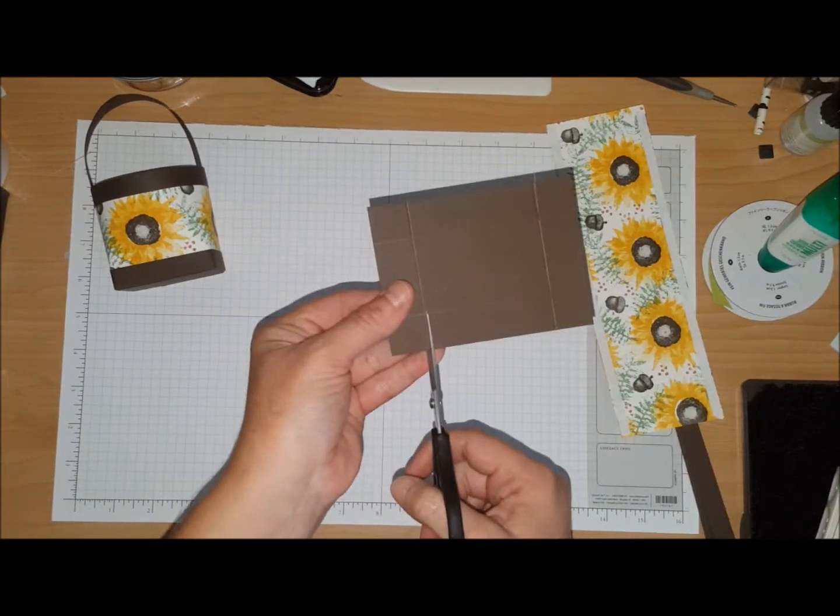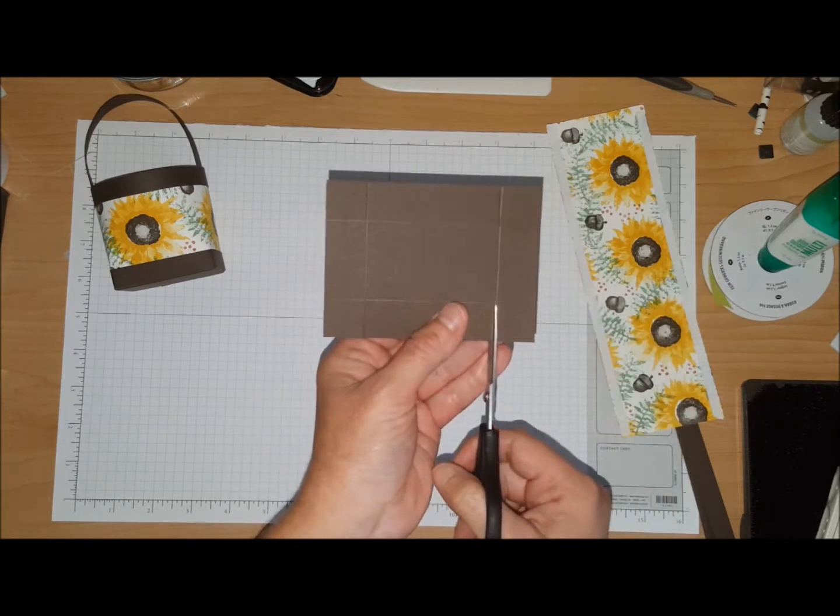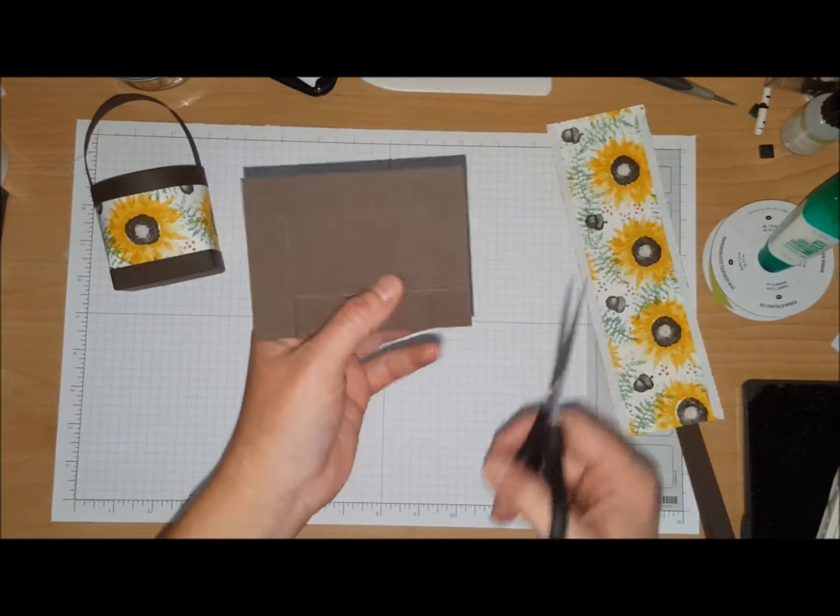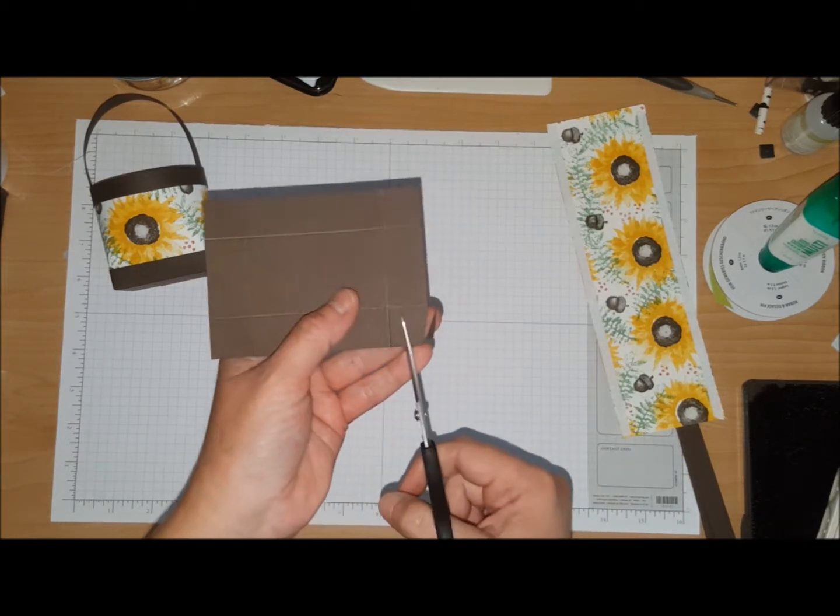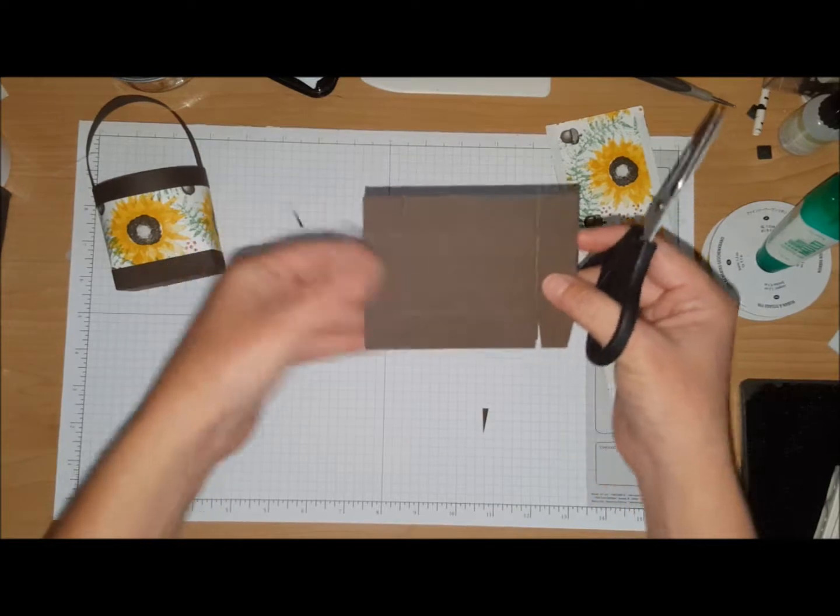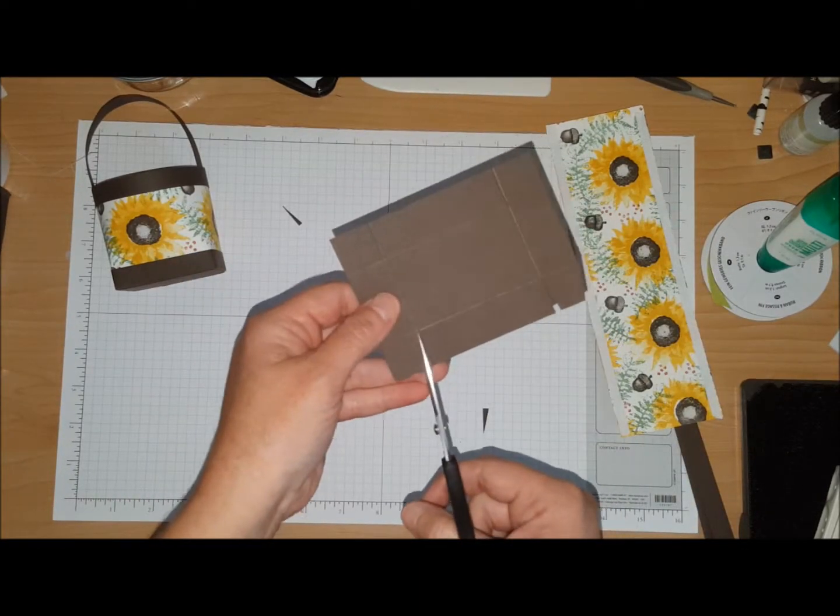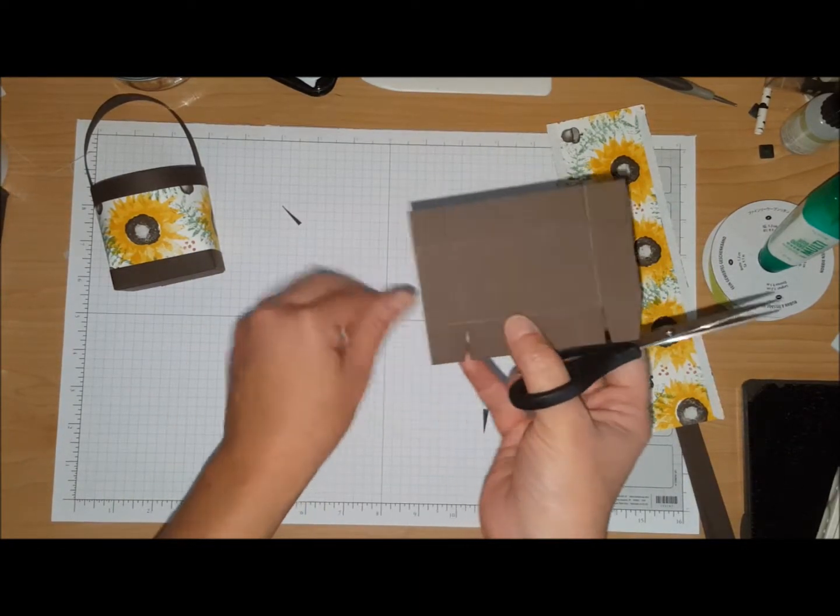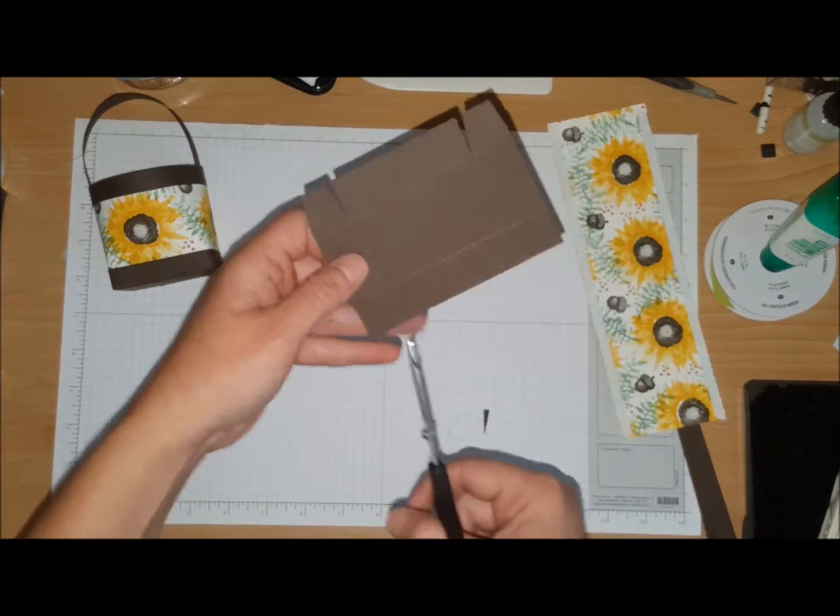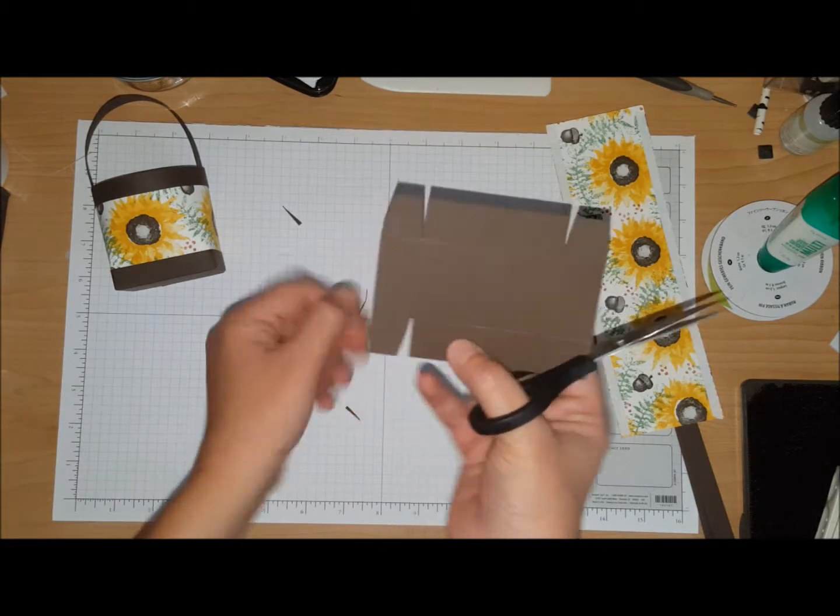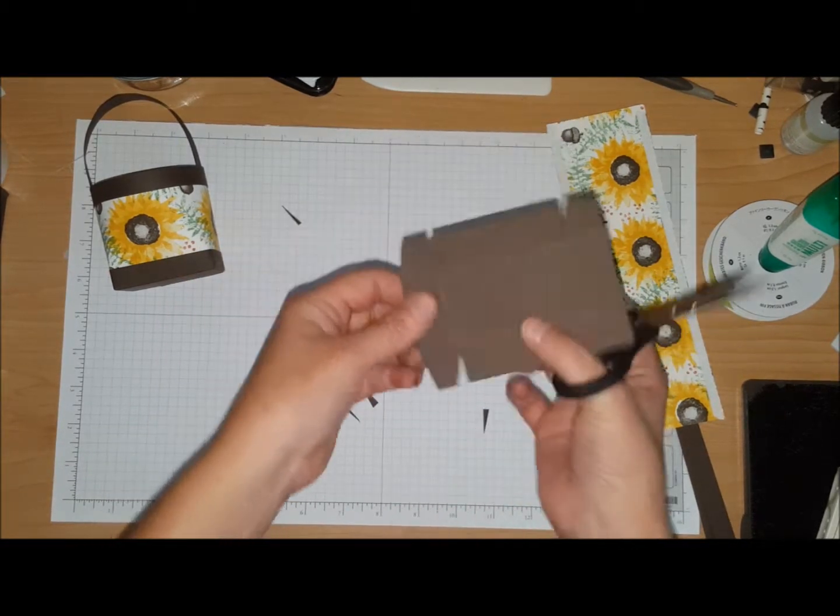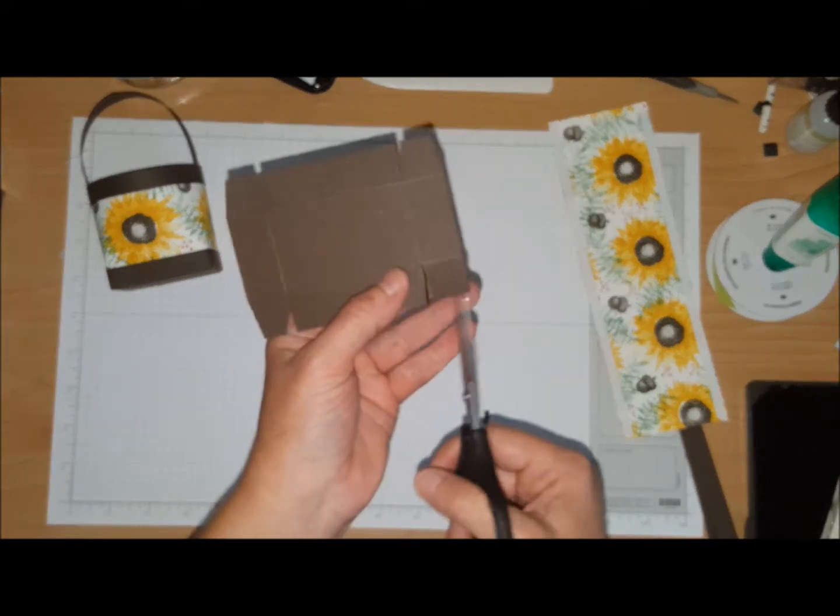You're going to cut up to the score line on the other side, and then you're going to go on all these small little squares and miter the corners. It just helps when you put the box together to not have all that excess cardstock. You're going to do that on the other side as well.